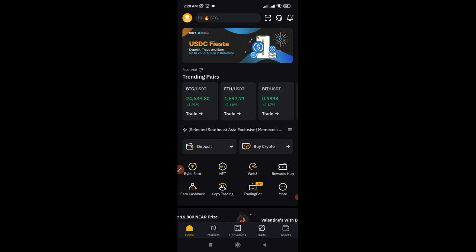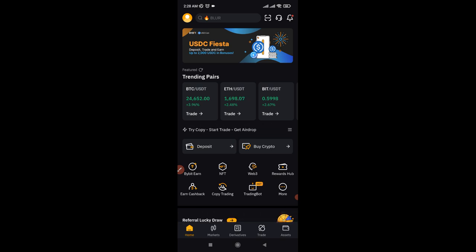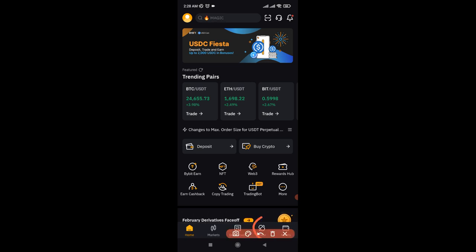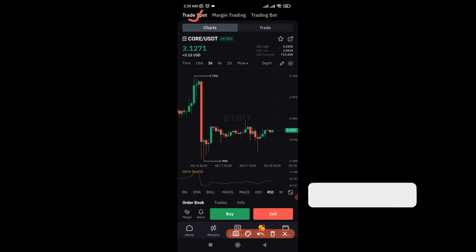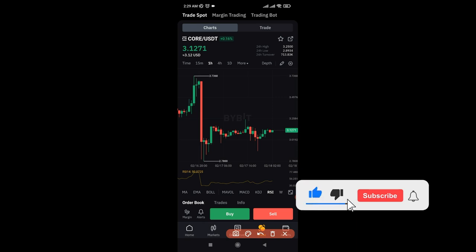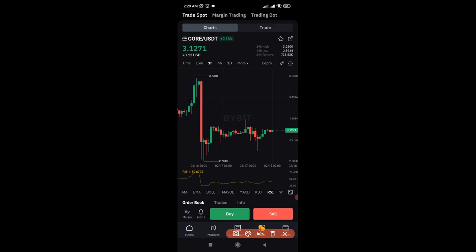Now that you know how to deposit or buy crypto on Bybit, the next thing is to go to the spot trading option. Once you log into the Bybit app, click on Trade. Once you click on Trade, make sure at the top left you have spot trading selected — that you are on Trade Spot. Because when you click Trade, you also have Margin and Trading Bot, but make sure you are on the spot trading option.